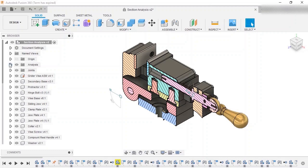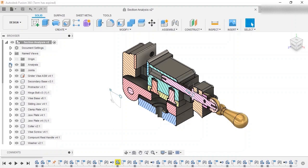I want to highlight this point: the section analysis isn't actually cutting the components in the model. It's simply a visual effect that's placed on the model. In addition, the analysis persists in the browser no matter the model's state, meaning that additional features can be added or modifications made. If needed, it can be turned on or off at any point.